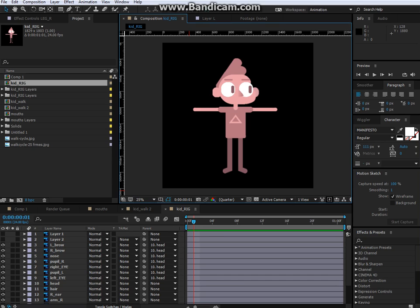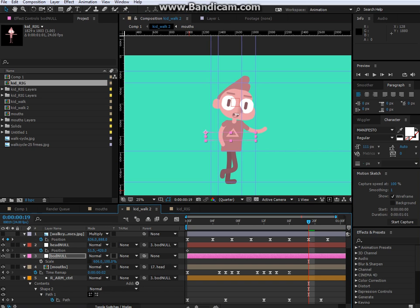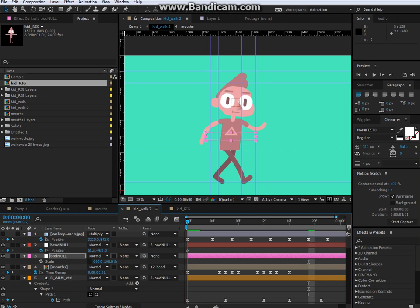Those are just two programs that allow for actual full skeletal rigging inside of After Effects. The way I'm doing it is very kind of janky. But it works for me, so, you know.